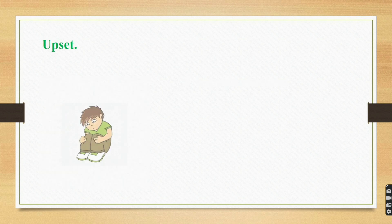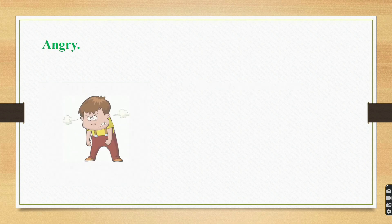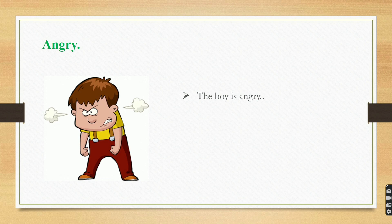Upset. Don't get so upset about it. Angry. The boy is angry.